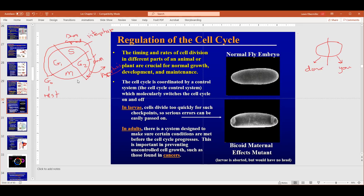M phase is the mitosis phase, which we covered as prophase, pro-metaphase, metaphase, anaphase, telophase, and then cytokinesis. You'll need to know each of these phases and what the events are.